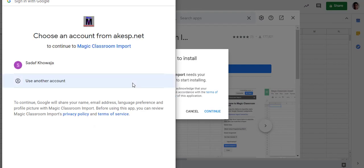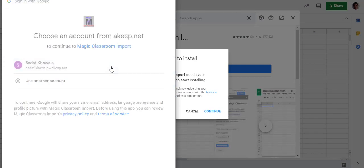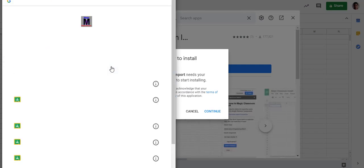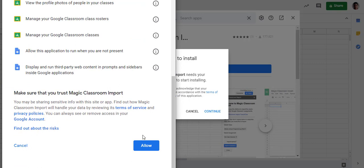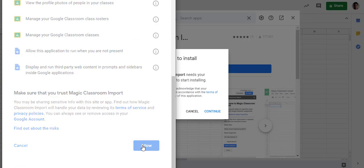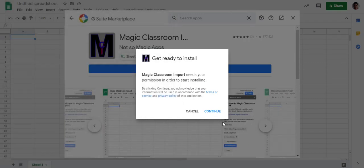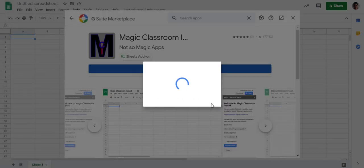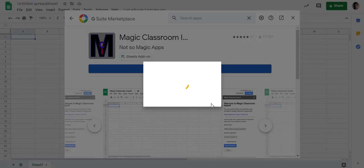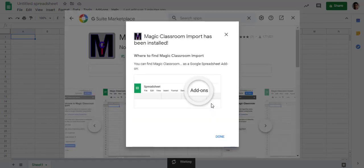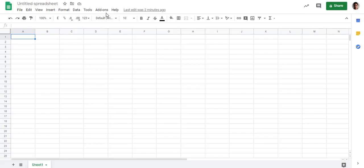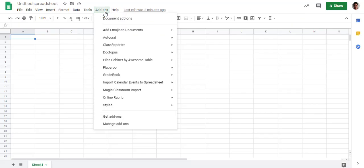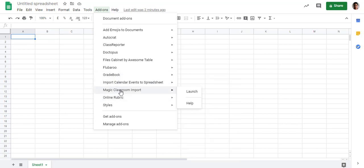It will take a few minutes or even seconds. Allow the permissions. Now our add-on is installed. Done. Close this. Now here is my add-on, Magic Classroom Import.